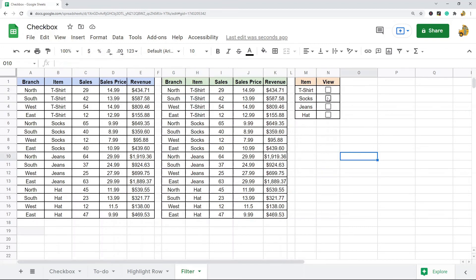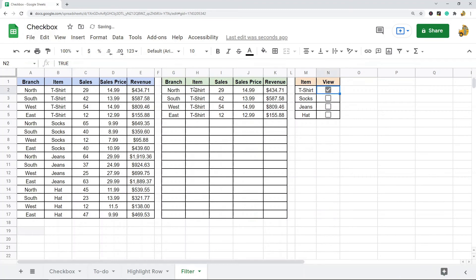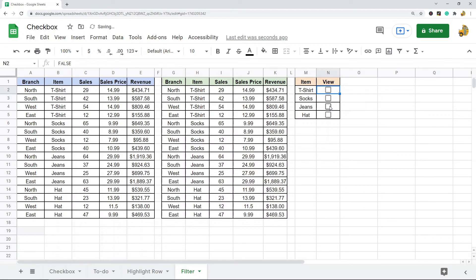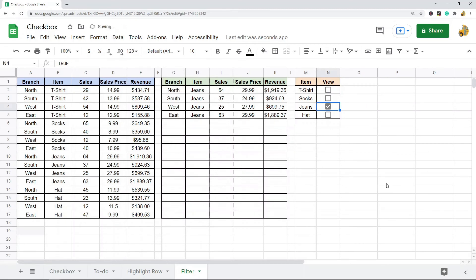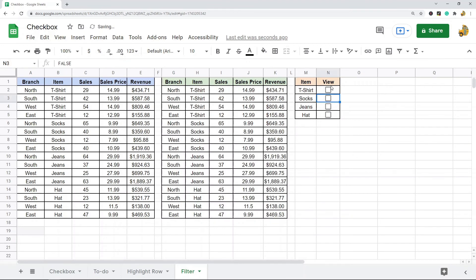If I only want to view the sales for the T-shirt item, I can select T-shirt and you can see the second report filters the entire report by that item. If I only want to view jeans, I can select jeans and the whole report filters by the jeans option. Same for hat or socks.